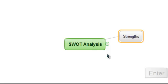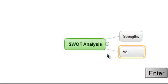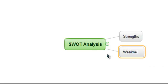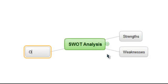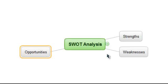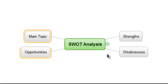We now hit the Enter key to add our second topic, which we will call Weaknesses. By hitting the Enter key a few more times, we can create the final two branches of our SWOT Analysis mind map, which cover opportunities and threats.